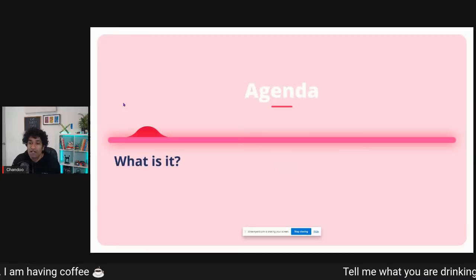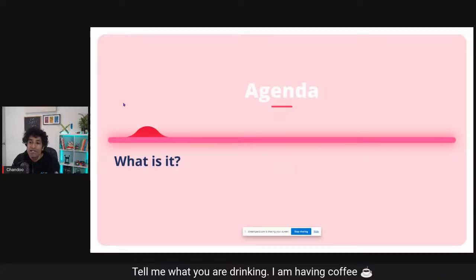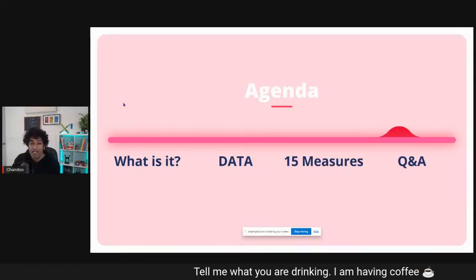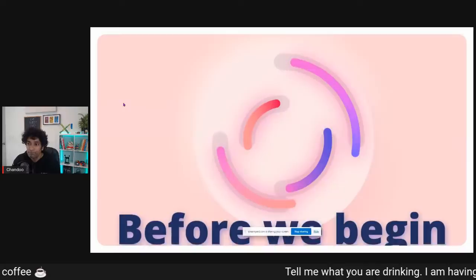What are we going to cover? I will start by exploring what Power Pivot is as a technology, then talk a little about our data and the dataset we will be using. We will build the 15 measures and I will answer your questions throughout the session. You can post questions in the chat window and I will address them as we make progress. Before we begin, I have three things for you.